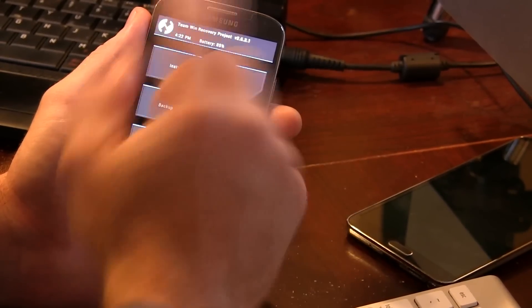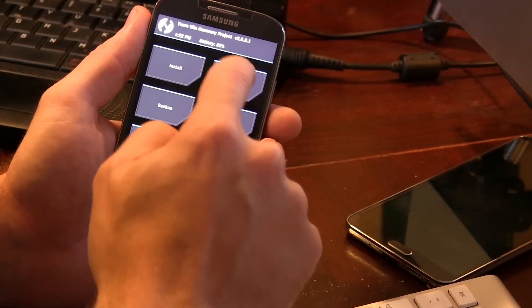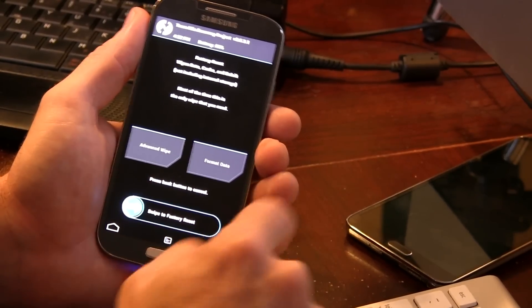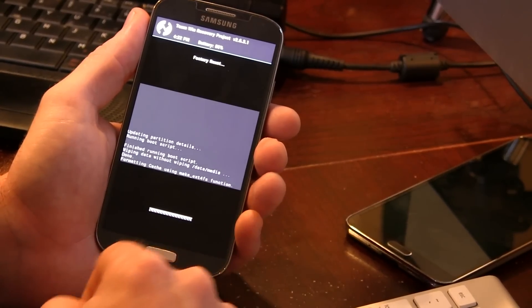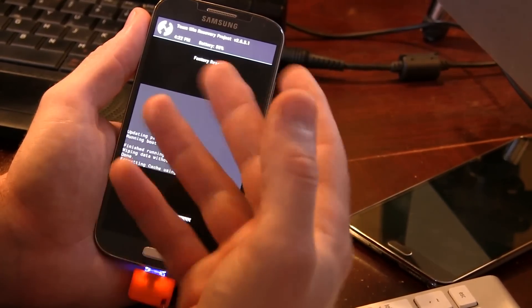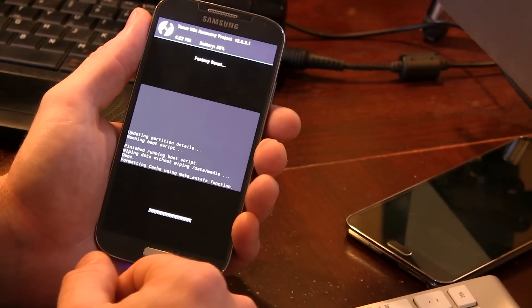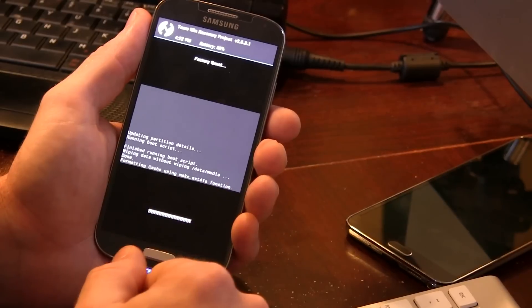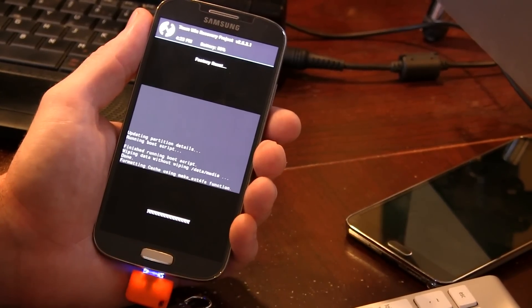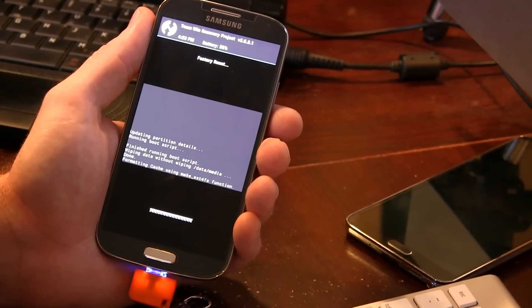Now that we know that we have that, I'm going to be selecting wipe and I'm just gonna go ahead and swipe across and that'll do a factory data reset. It'll wipe my cache as well as Dalvik cache. We'll just wait for that to complete that operation.